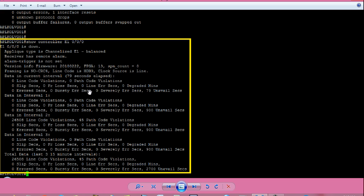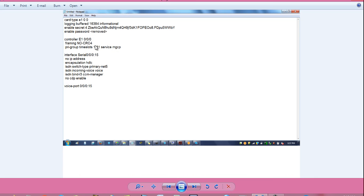Give command 'show controller E1 0/0/0'. You can see E1 0/0/0 is down. E1 is for European lines; in the American scenario it is called T1. The address 0/0/0 comes from the running config. The first line is 'card type E1', then '0 0' meaning slot 0, sub-slot 0. Next is 'controller E1 0/0/0', which controls the PRI line connectivity. Then 'interface serial 0/0/0:15' and 'voice-port 0/0/0:15' — that is the voice interface.